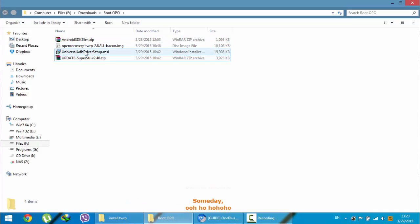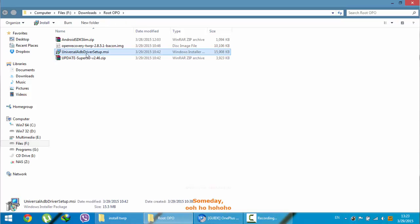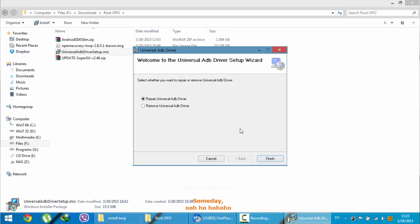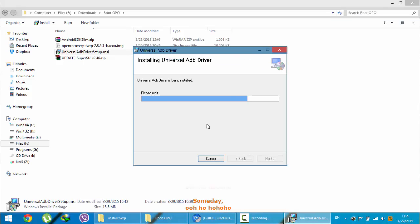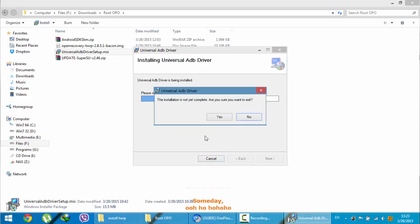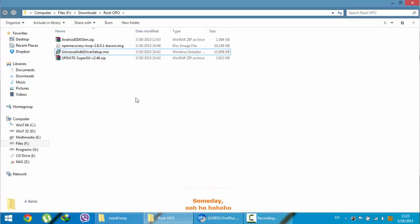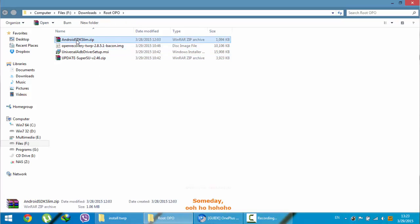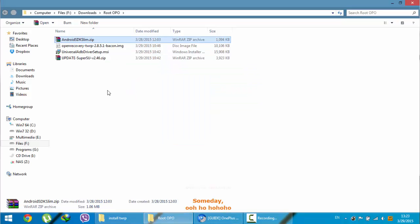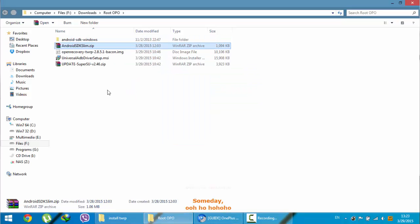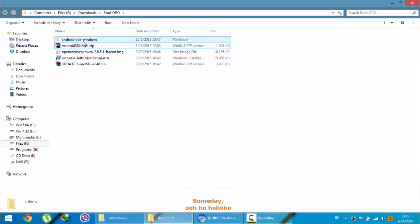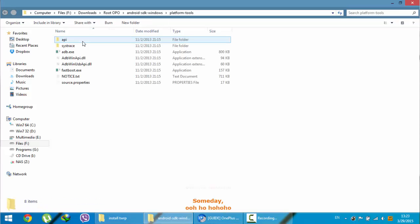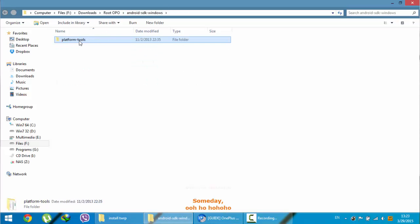First, I recommend you to install this universal ADB driver first. Click and then install that one, so you won't be having any problem during the installation. Next, take this folder, right click and then extract the folder here or anywhere you want. And then open that folder. You will get a folder called platform tools. Open that one. Then you will see ADB and fastboot.